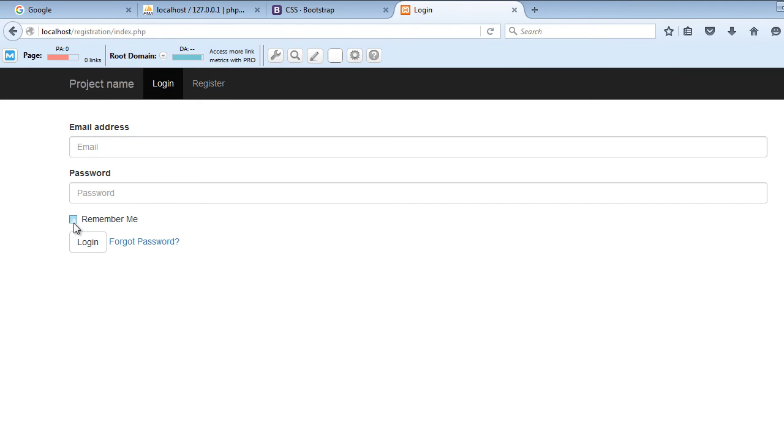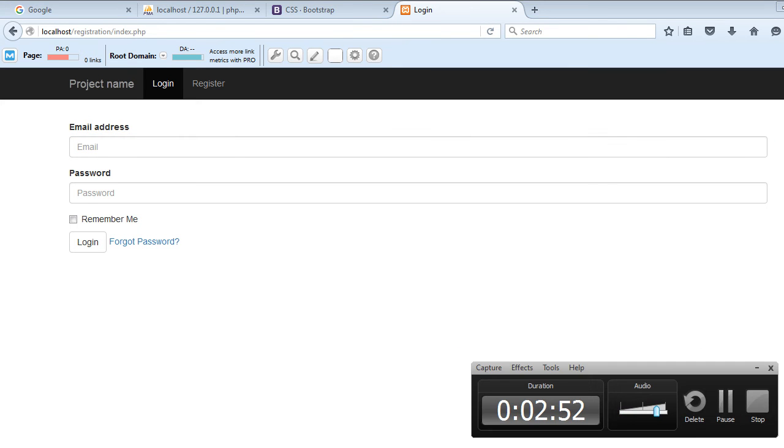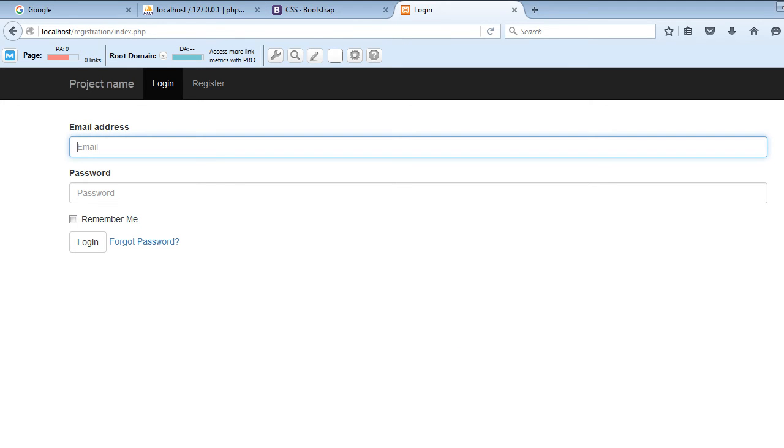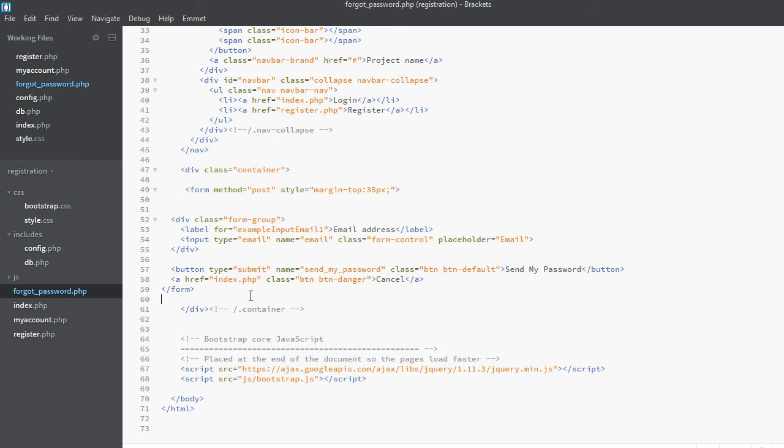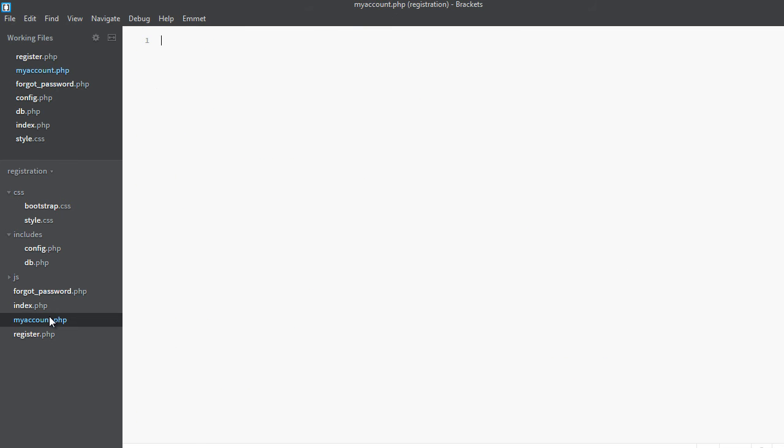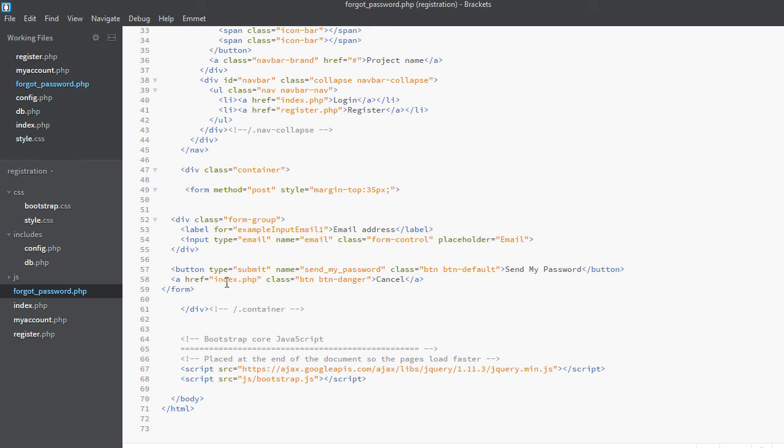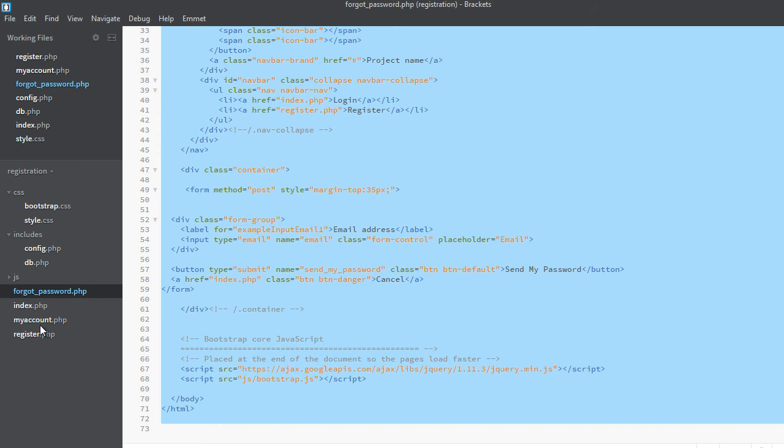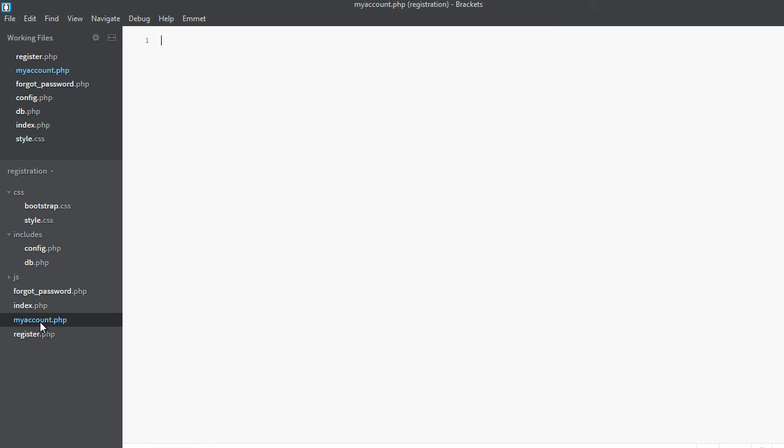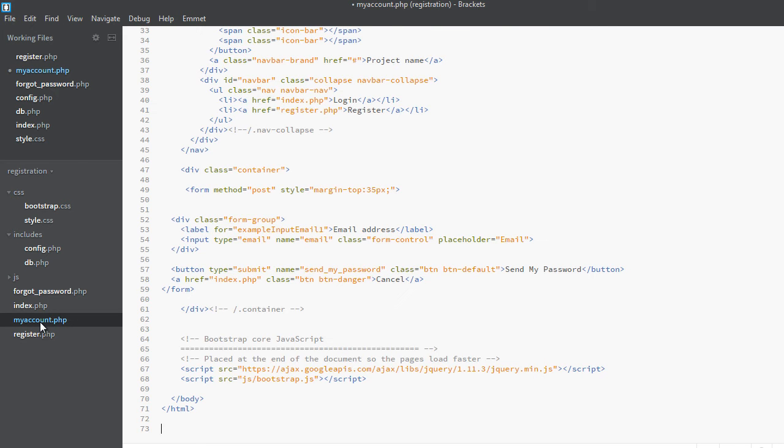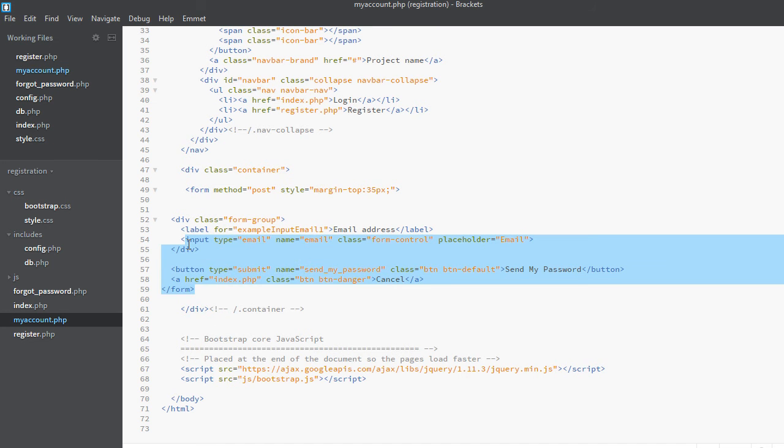So I think it's done. Now we will move on to my account.php page. So we will copy all the code from forgot password.php and paste it into my account.php. We will remove this form as we don't need a form here.